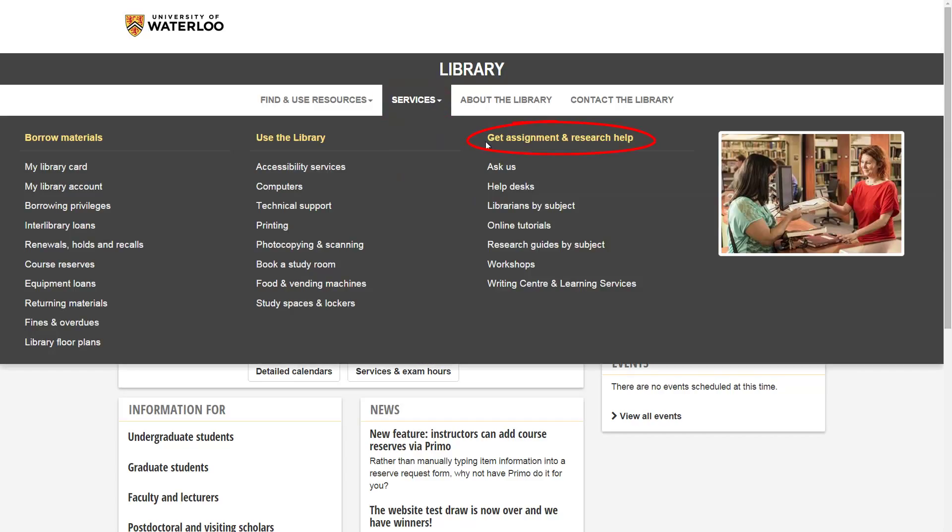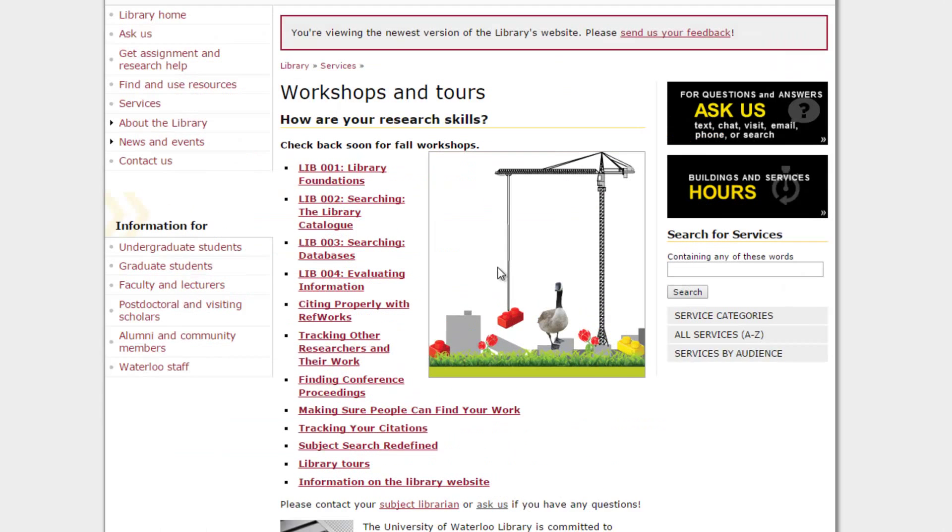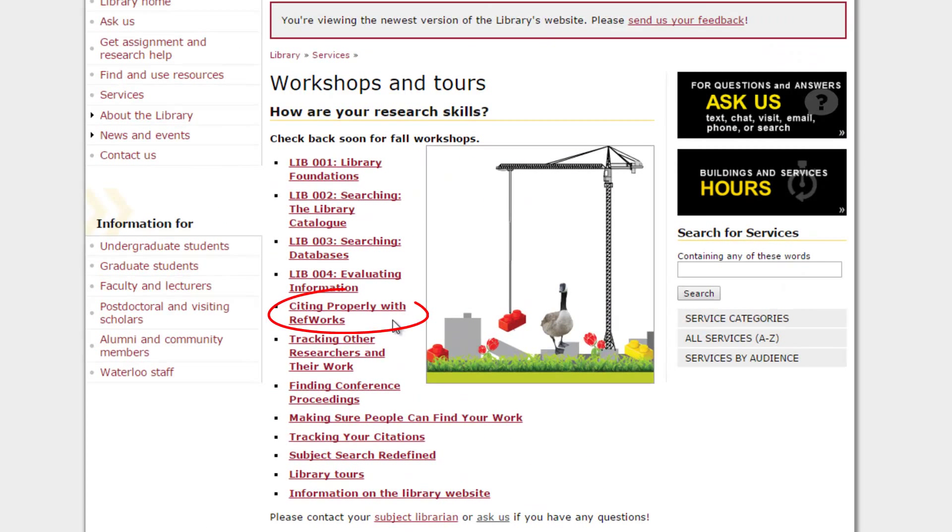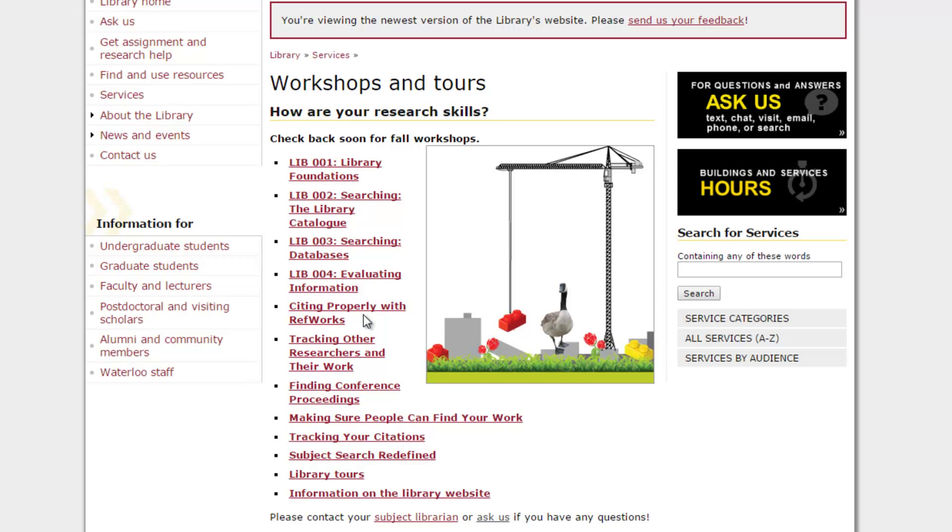Under Get Assignment and Research Help, click Workshops, second from the bottom. And find Citing Properly with RefWorks in the list of workshops here. Click the Citing Properly with RefWorks link to find out more about that workshop and when it's offered during the semester you're interested in.